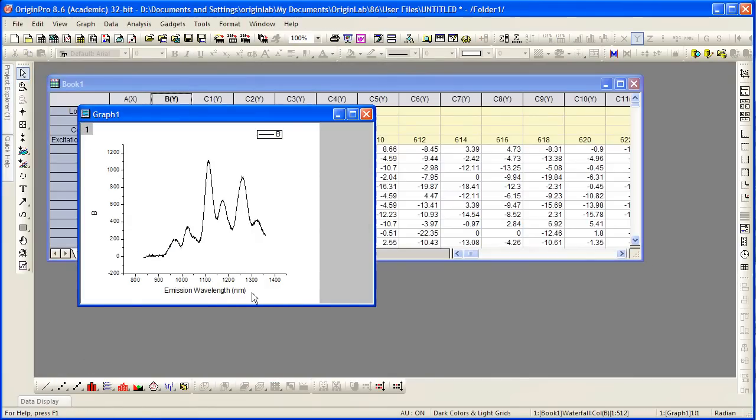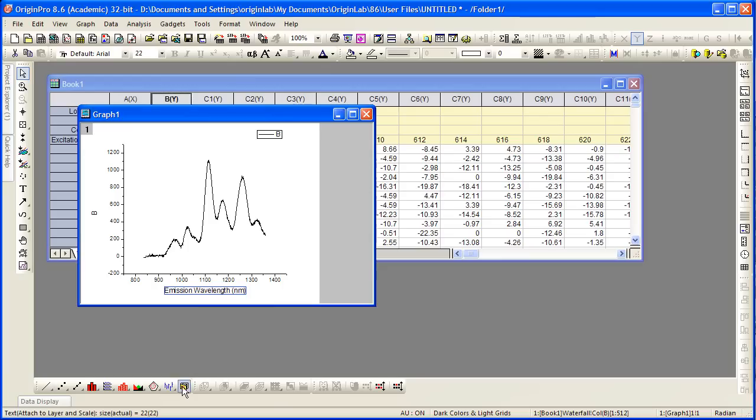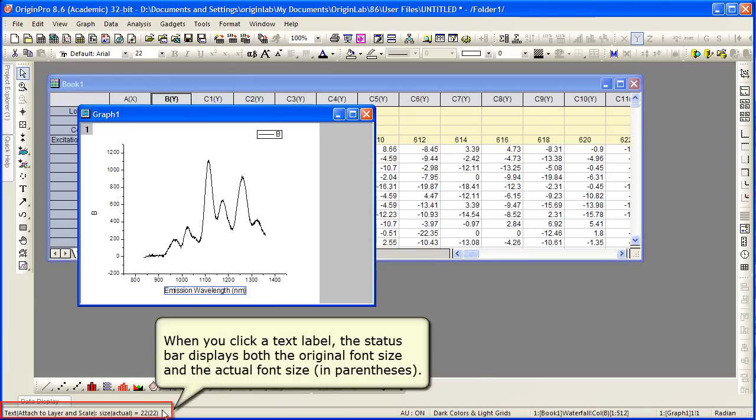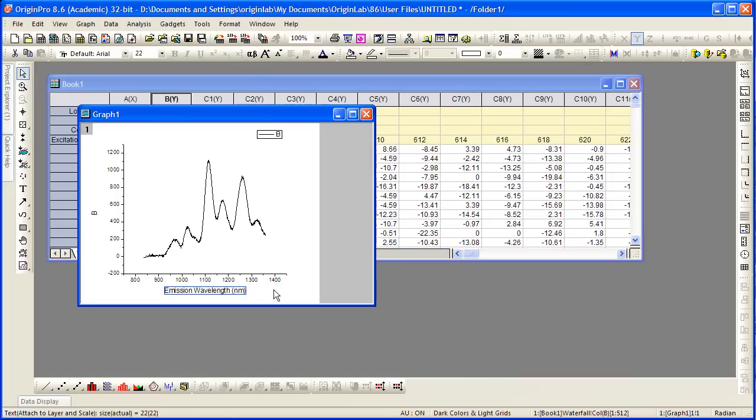Now if I click on the x-axis title and I look in the status bar, there's two numbers, both the original font size and the actual font size in parentheses, what you're actually seeing on the screen. In the case of this graph, both values are the same.